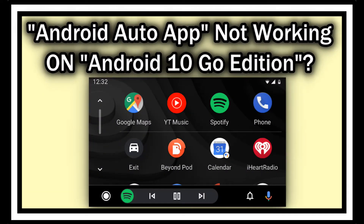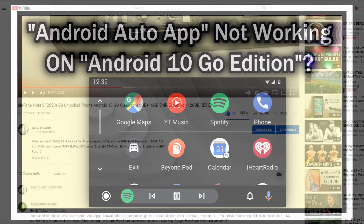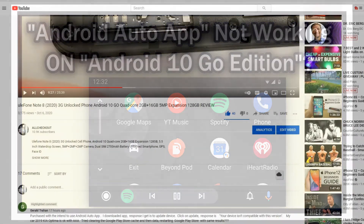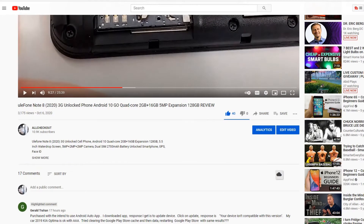Hi guys, welcome to this short video about a problem which looks like there's an issue around with the Android Auto app. If you have a phone with limited Android like Android 10 Go edition, it says 'your device isn't compatible with this version.'